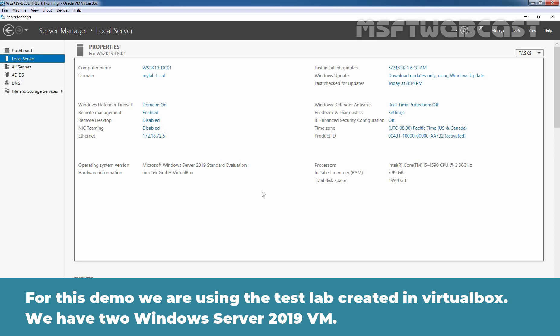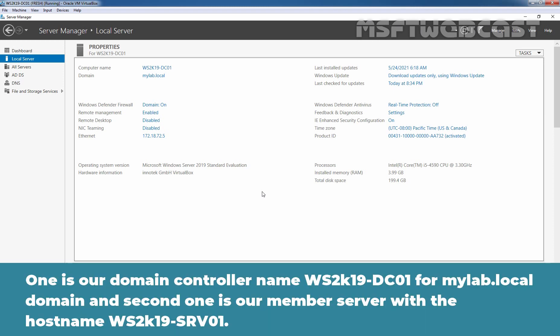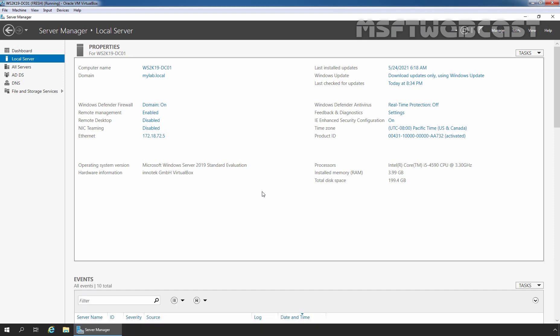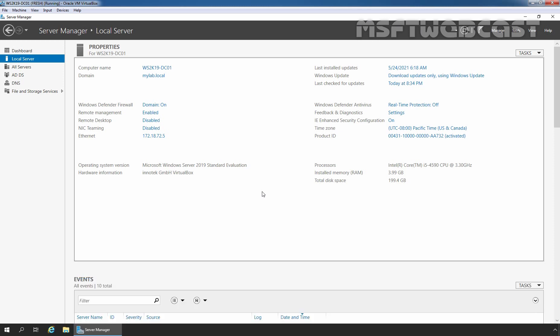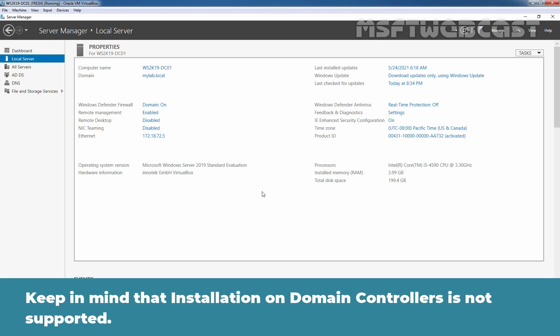For this demo, we are using the TSLAB created in VirtualBox. We have two Windows Server 2019 virtual machines. One is our domain controller named ws2k19-dc01 for mylab.localdomain. And second one is our member server with the host name ws2k19-srv01. We can install Admin Center on Windows Server 2016, Windows Server 2019 and newer version of Windows 10 computers. Keep in mind that installation on domain controllers is not supported.